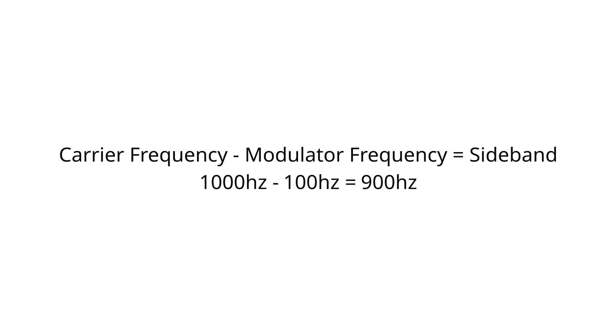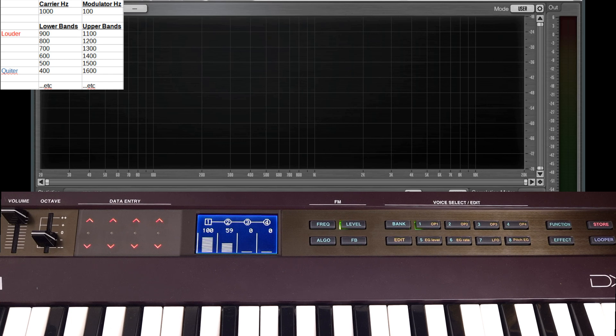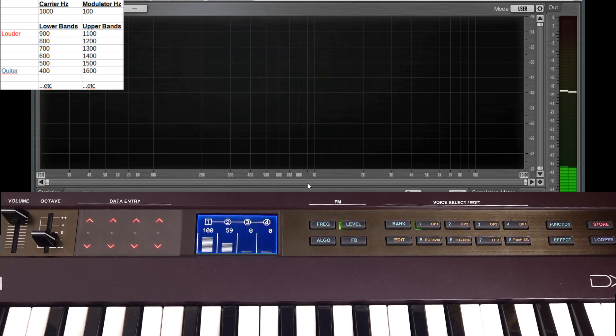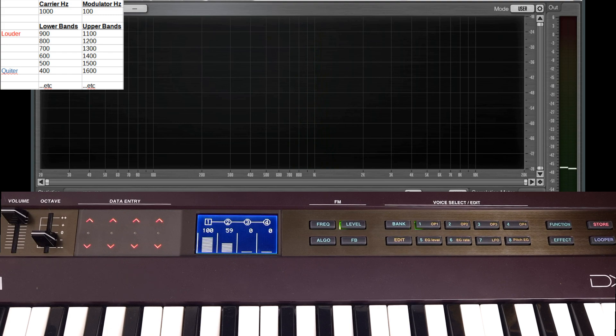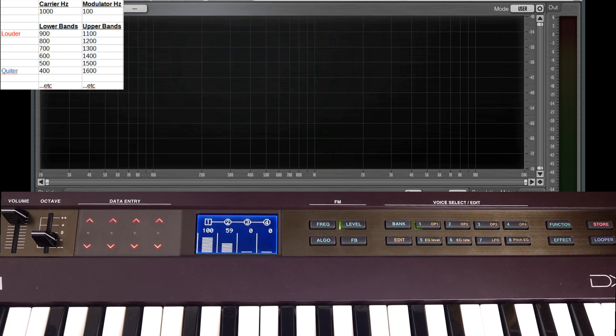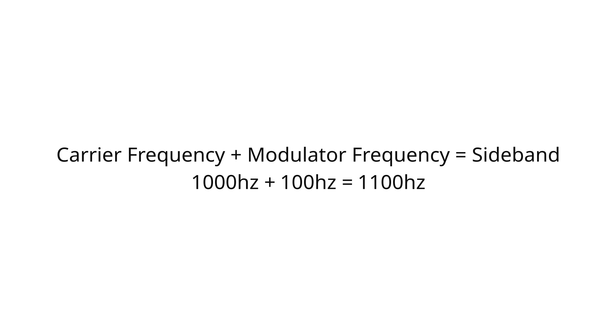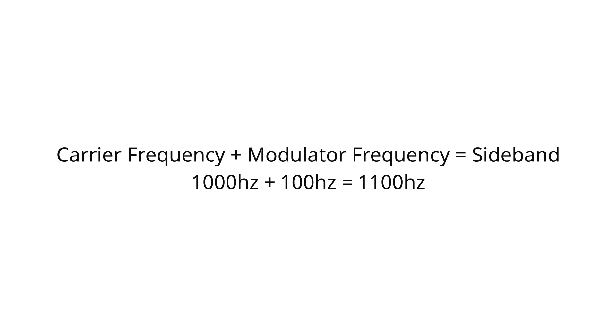It's actually pretty easy to calculate by hand where these frequencies are going to turn up. You take the carrier frequency, in this case 1000Hz, and you minus off the modulated frequency, in this case 100Hz. And that gets us 900. And as we can see on the graph, we've got a peak at 900. We take 100 off again, we get 800. We've got a peak at 800, and 700, and 600, and so on. Then we do the same on the other side. We add 100, so 1100, 1200, 1300, and so on. And we can see on the graph we've got those present.